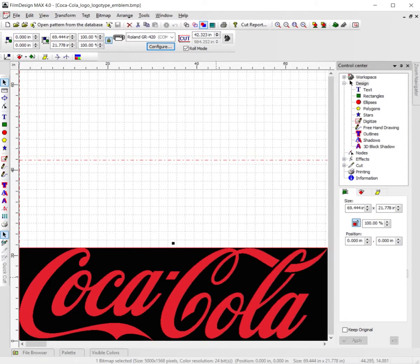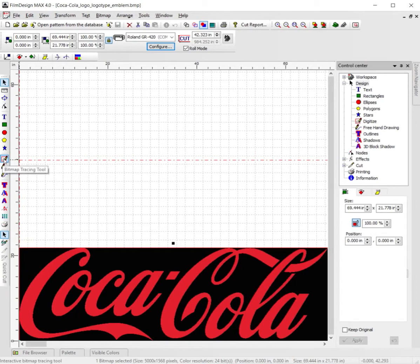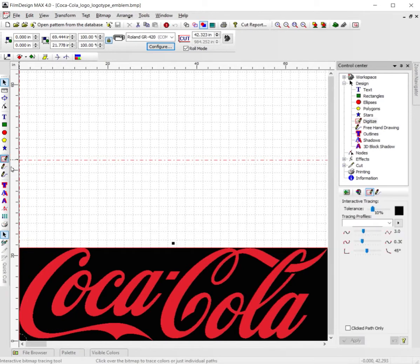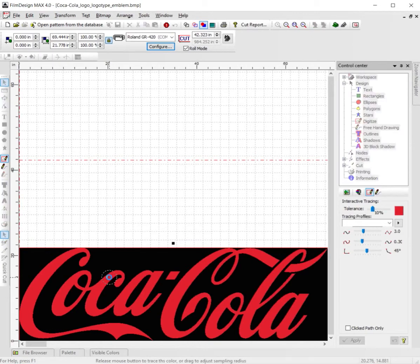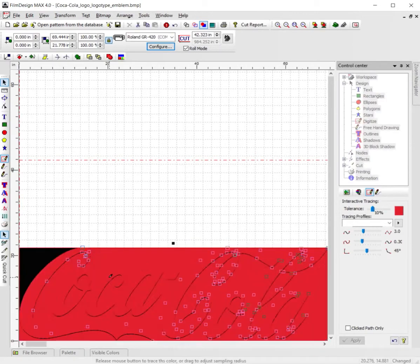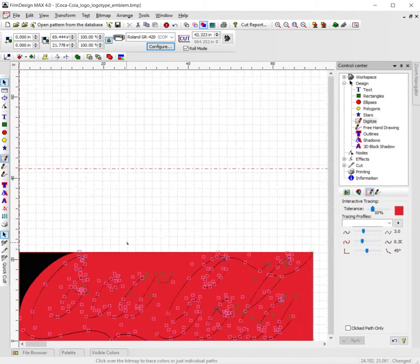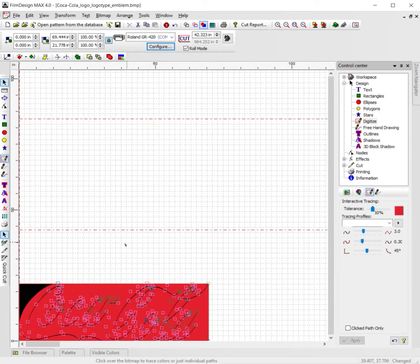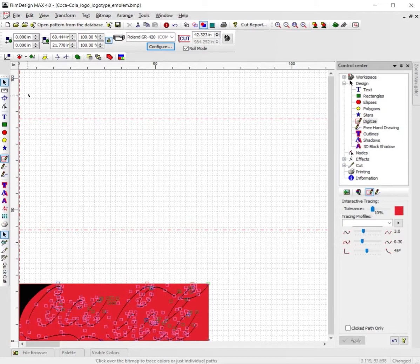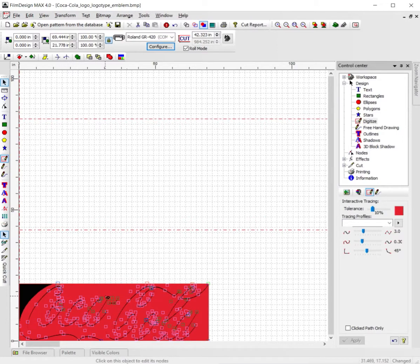go ahead and trace it. To trace it, go to the bitmap tracing tool, click that, and click anywhere in the black area or the red. Let it load, and there you go. You can zoom out. Now, to strip this away from